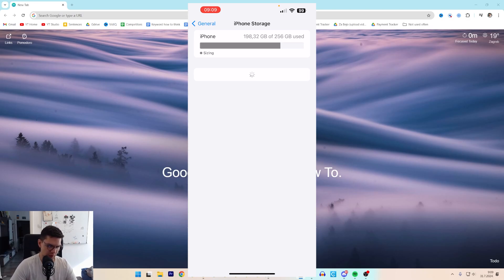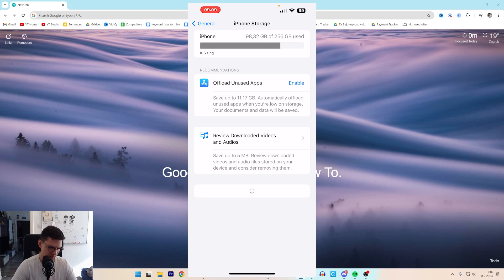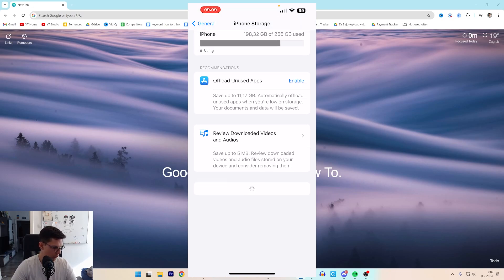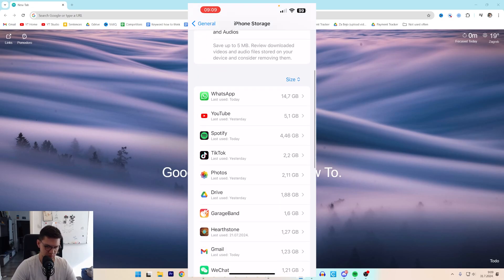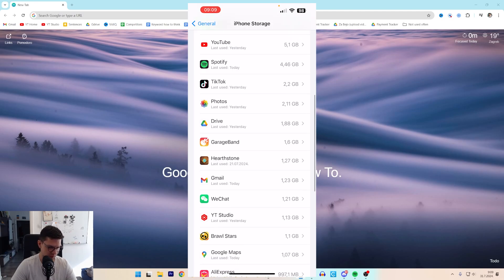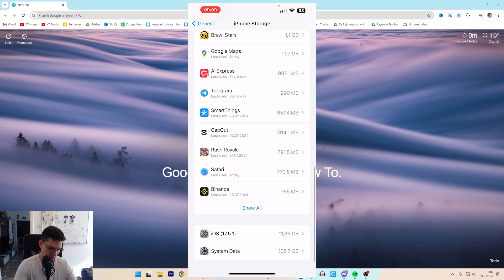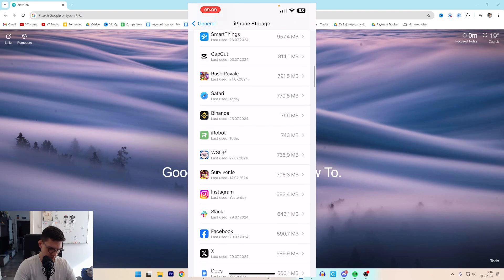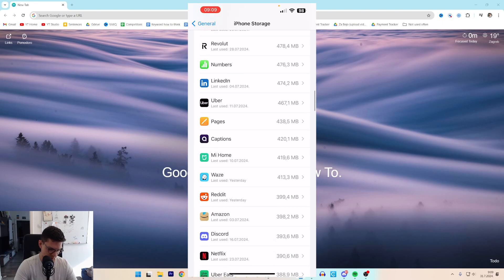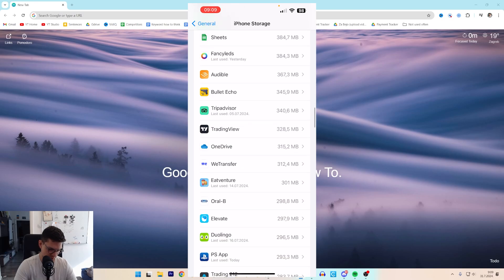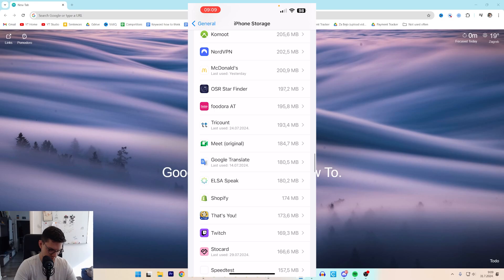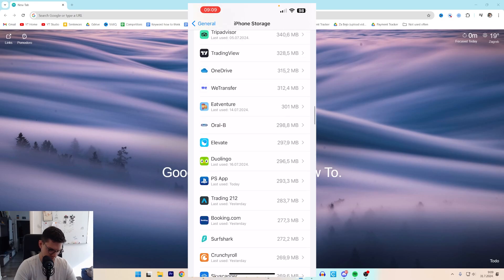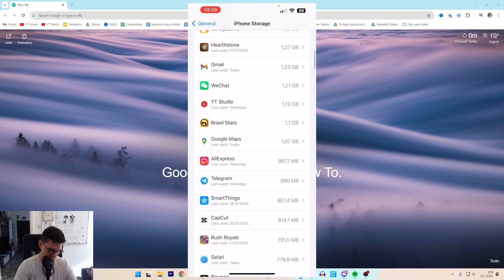Then you need to wait for it to load up, and once it loads up, you need to find Telegram, since these bots are on Telegram. Telegram should be somewhere over here. Okay, here it is.